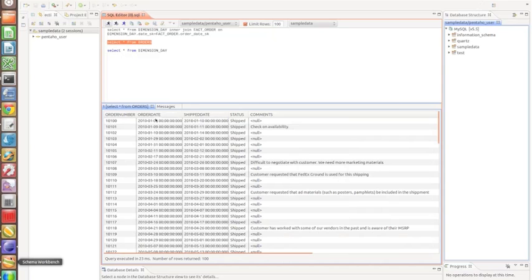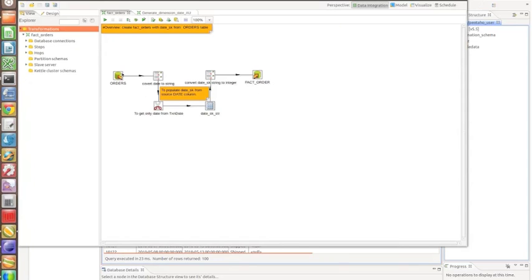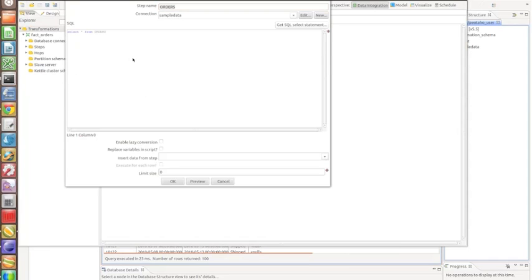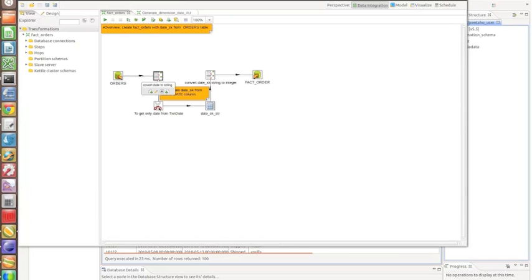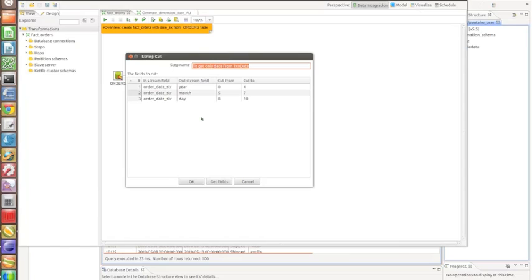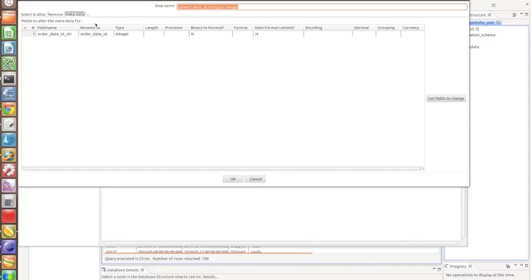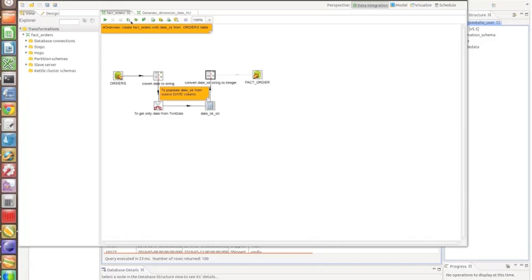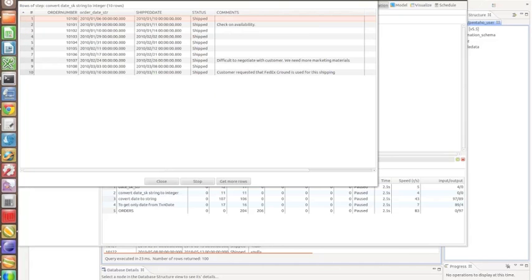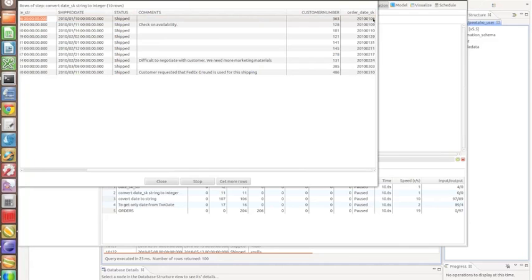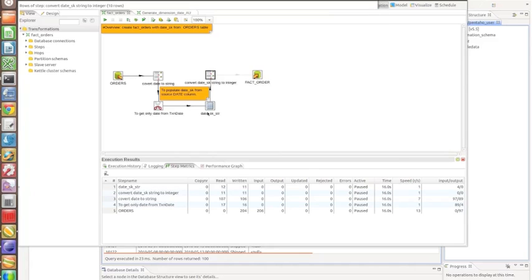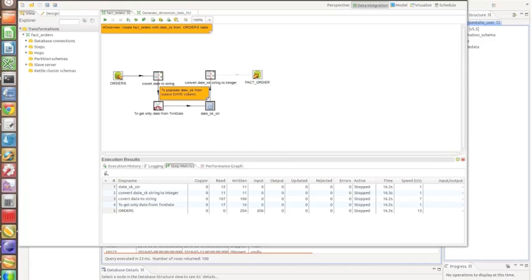In our ETL I have a table input step getting all the data from the orders table. I then convert the order date to a string so I can split it into year, month, and day. Then I put it back together using the calculator and convert it to an integer, calling it order_date_key. If we preview this stage we'll see that a date like 2010-01-06 becomes 20100106 — no spaces or dashes — as an integer. These four steps can be copied into any transformation; you just need to modify the column name.